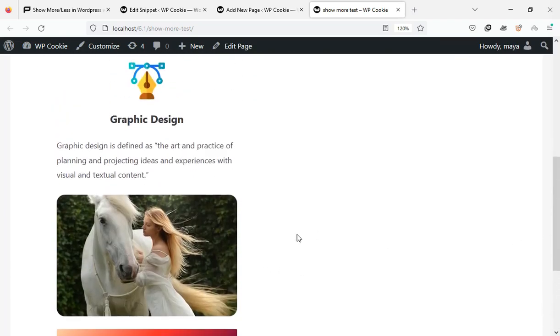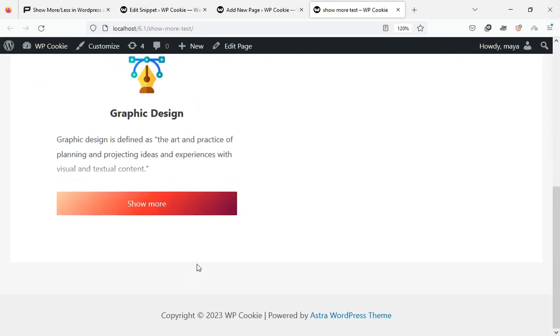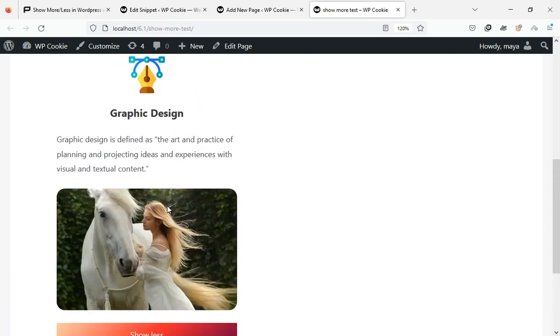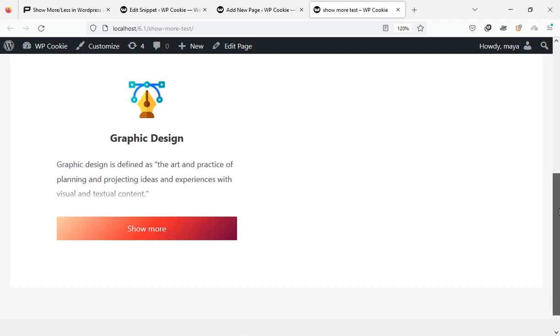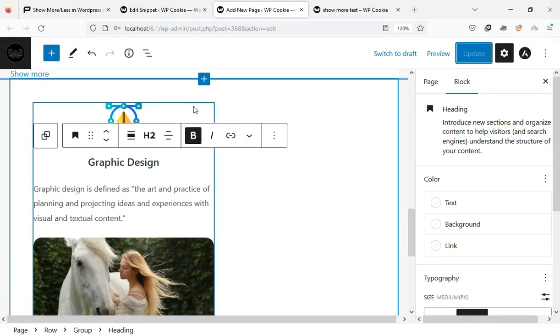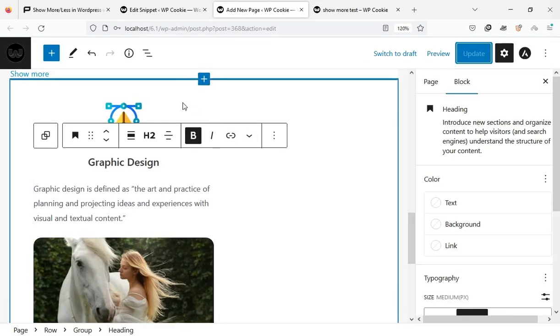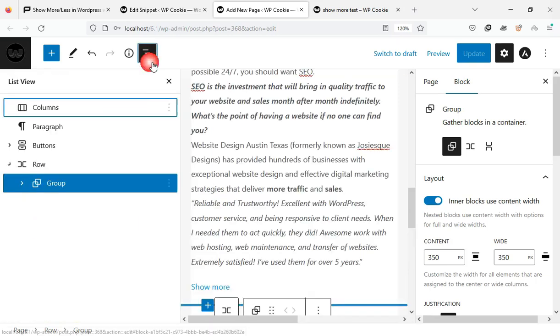As you can see, the show more button works correctly. You can add as many of these information boxes as you like to a page.